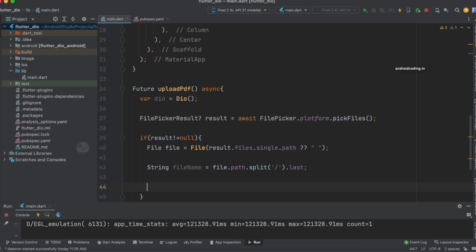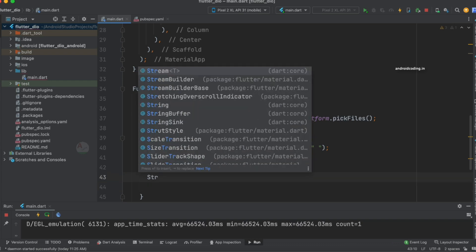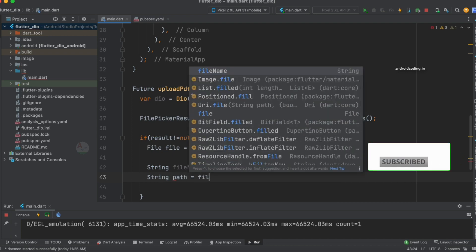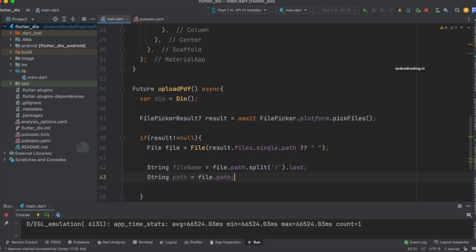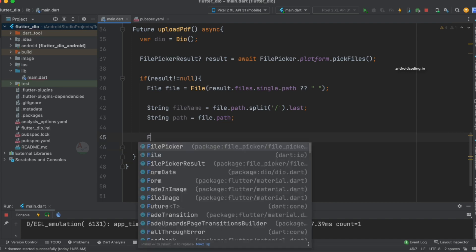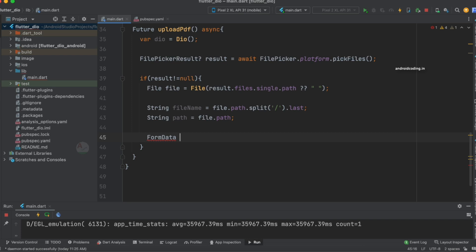We also store the file path in a variable to make it easy to pass to the API request. Even in the API request you could directly specify file.path, but creating these two variables makes it easier at the time of making the API call. Now let's create the FormData using which we will upload the file, providing the file path to our multipart request so it pushes the file to our server.